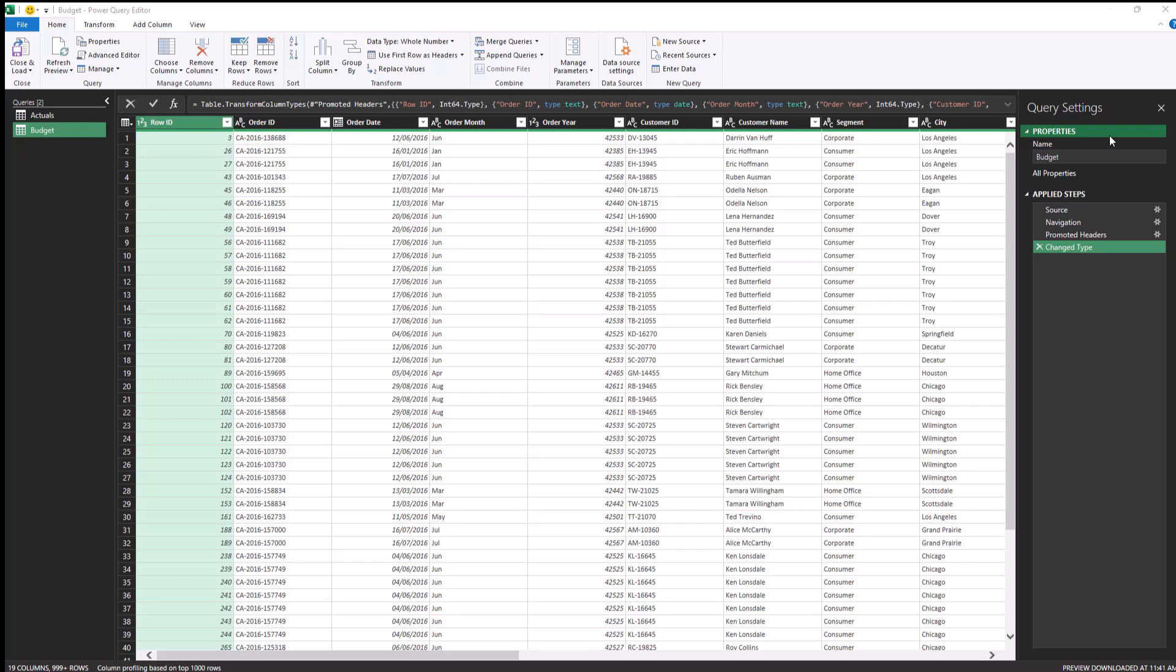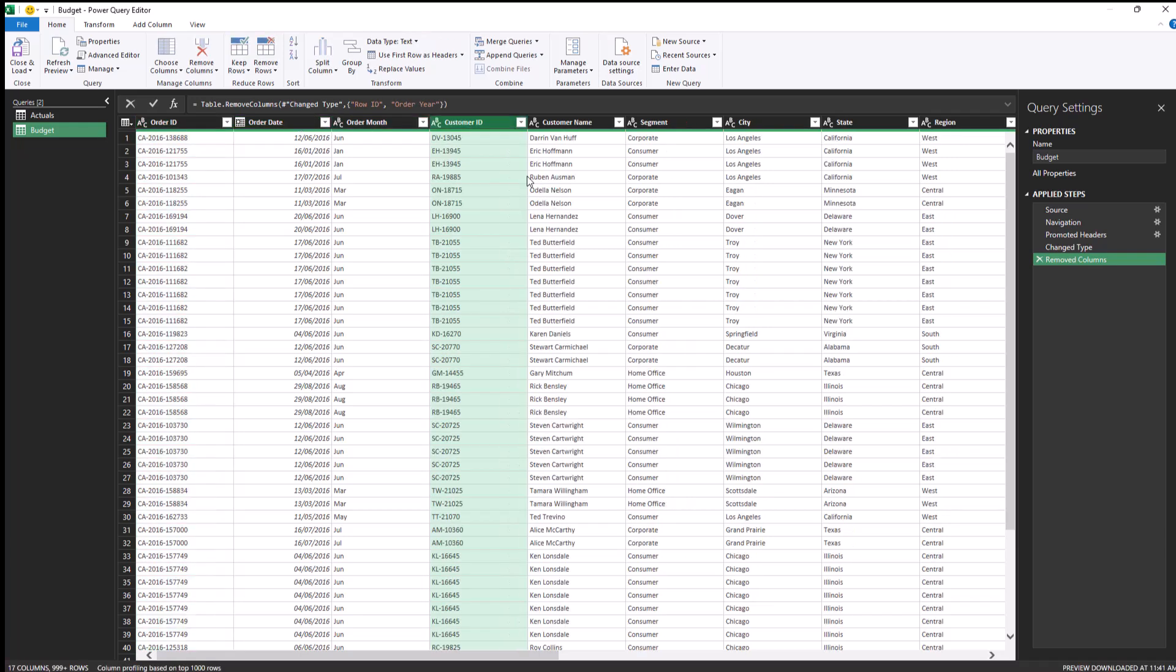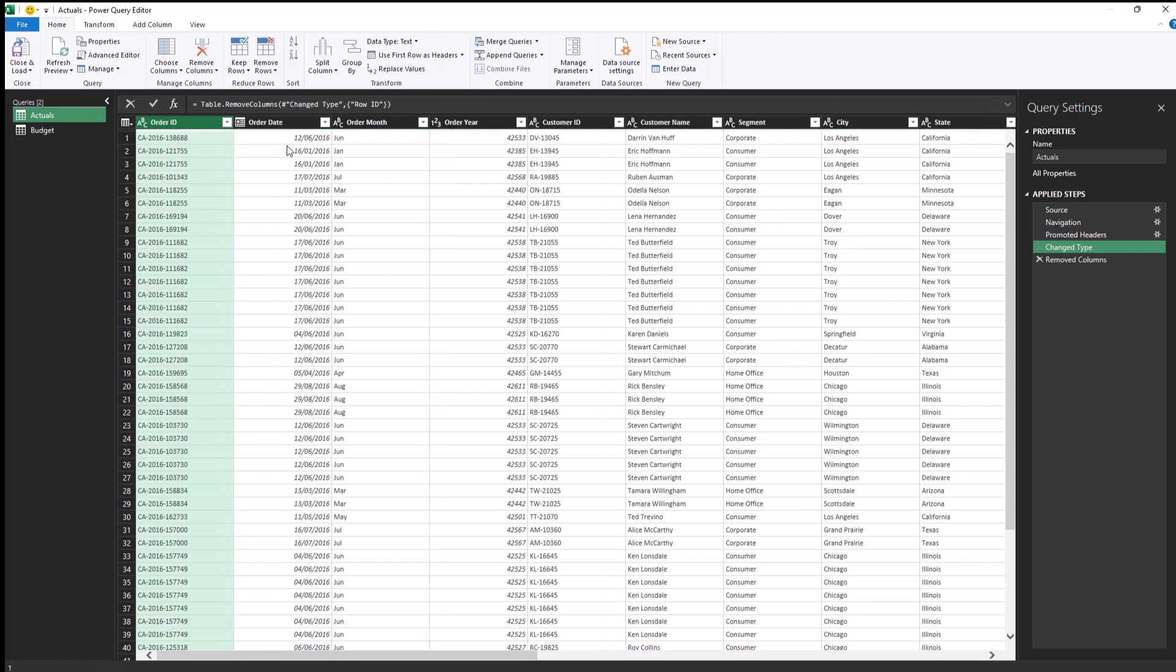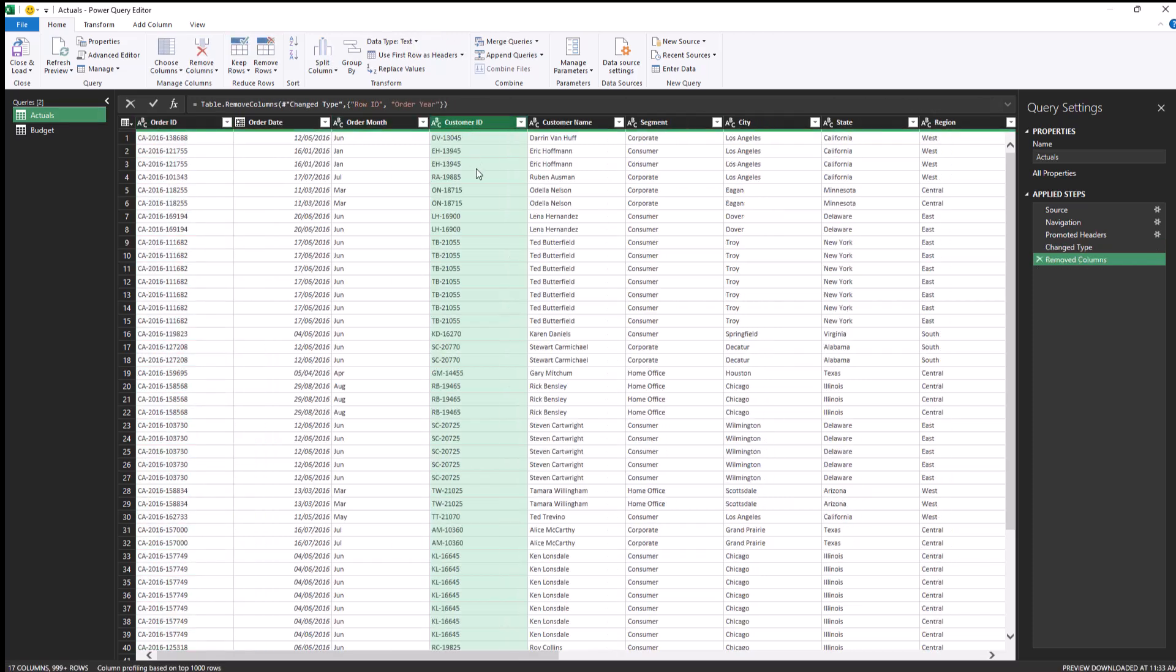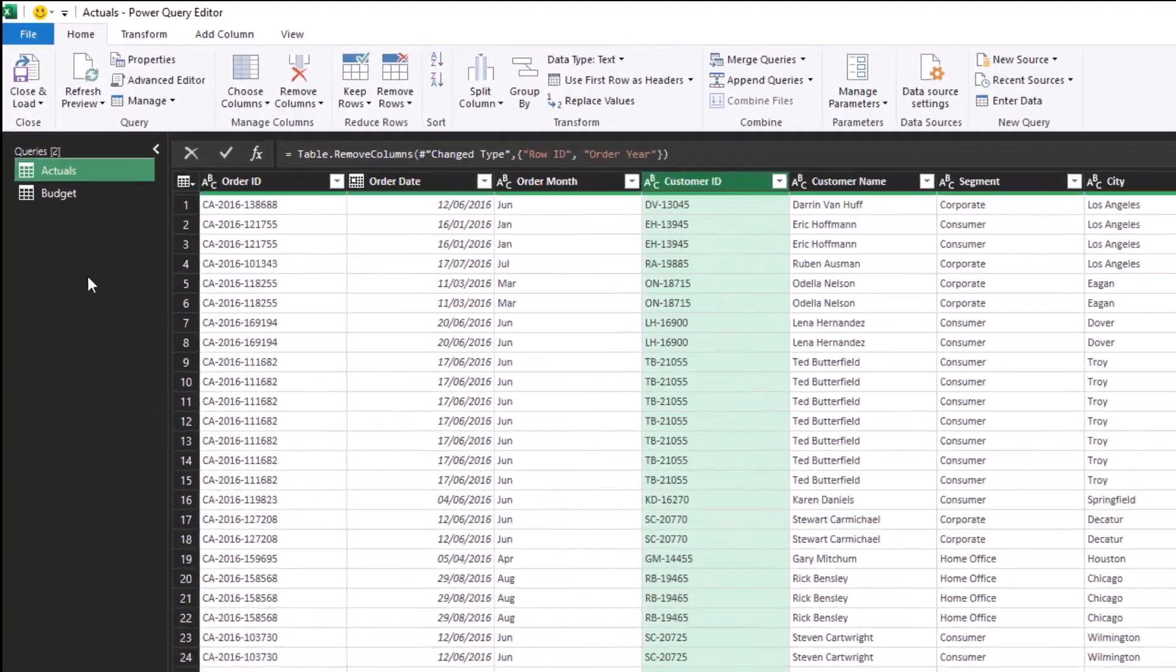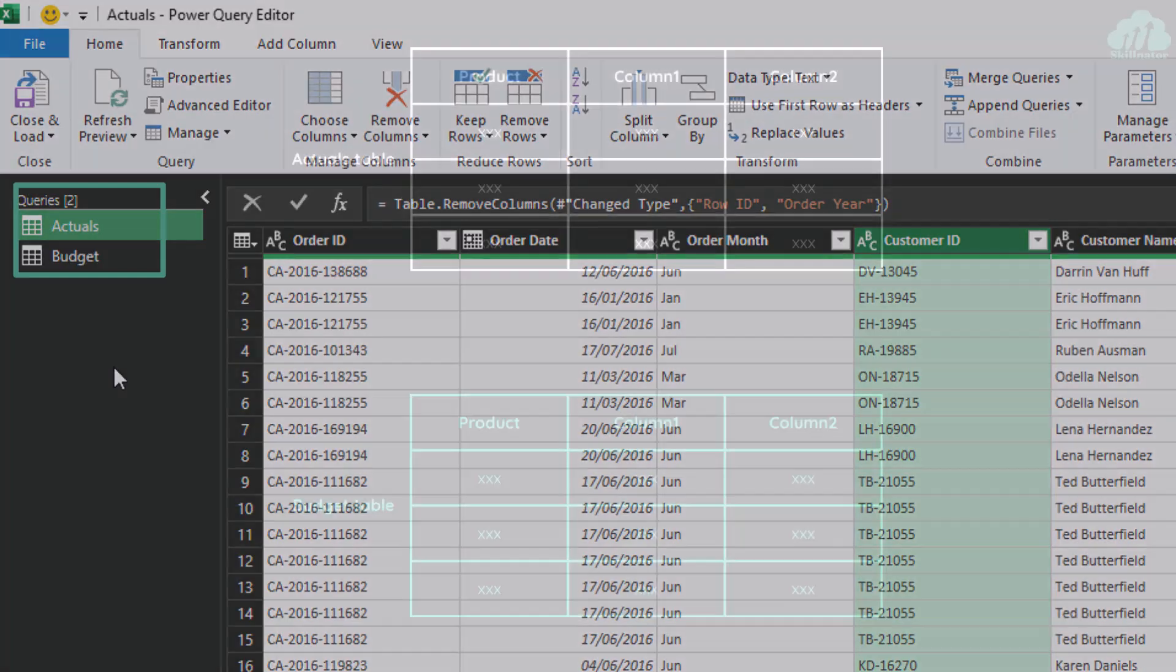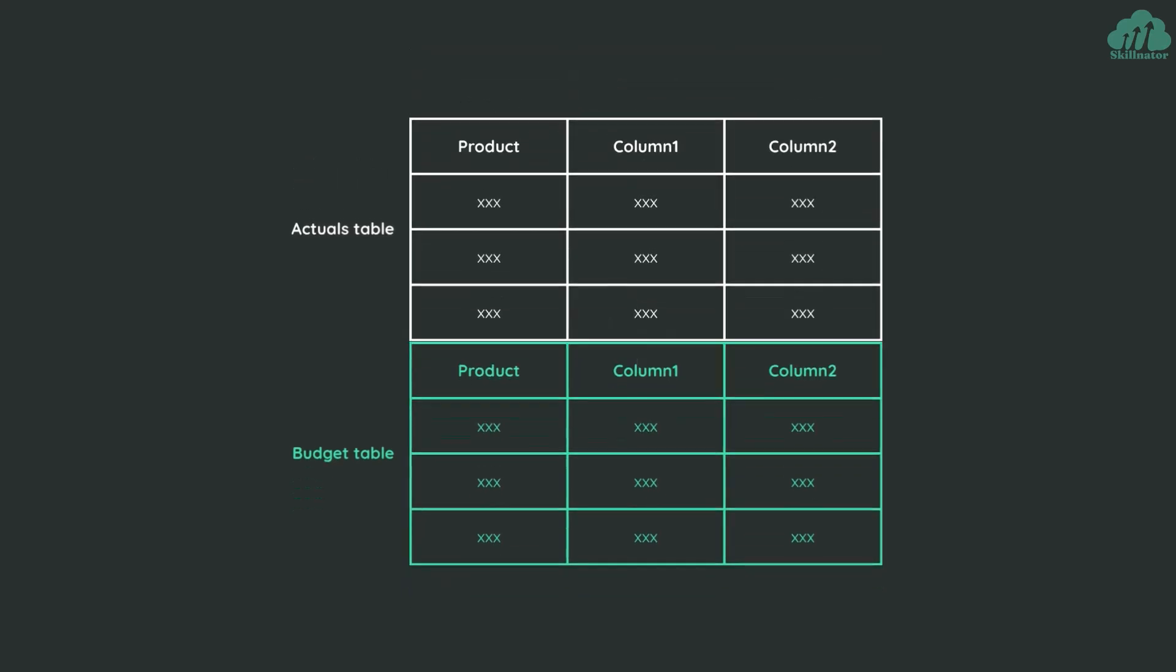Both the files are now open inside the Power Query editor. Here we can do the cleaning and shaping of the data if needed. This data set is quite simple, so we don't need to do a lot here. Perhaps I will just delete the row ID column by pressing the delete key. And I guess we also don't need the order here. I'll do that for both the queries so that the data stays in the same structure. Now, we have both data sets in one place, but they are still in two different tables or two different queries. For effective analysis, we will need them combined into one query. And we can achieve that by appending the actuals query with the budget. But before we append, let's do an important step.